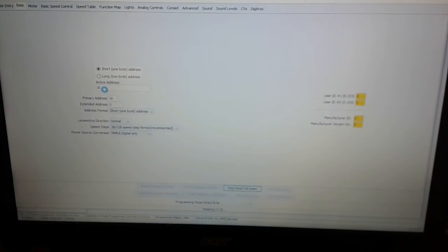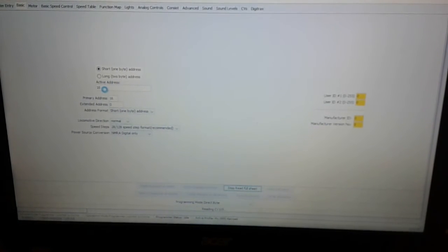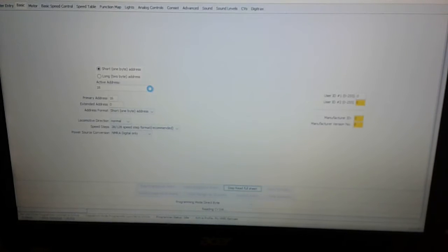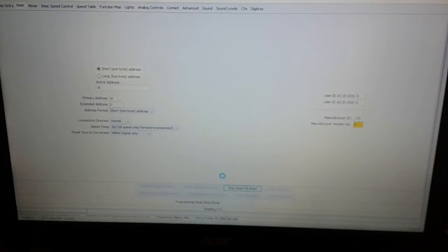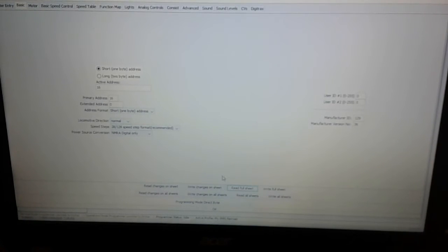So it looks like this one has been addressed to 16. So it looks like it has been used. NMRA only. And it's still reading a couple of CVs here. Okay.